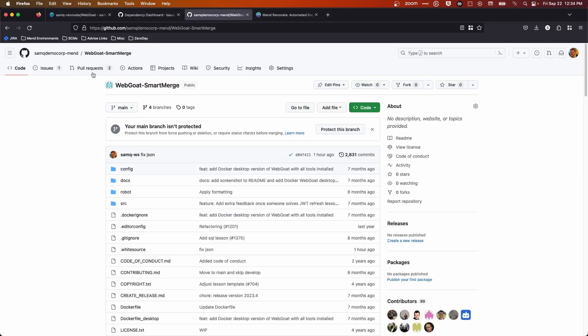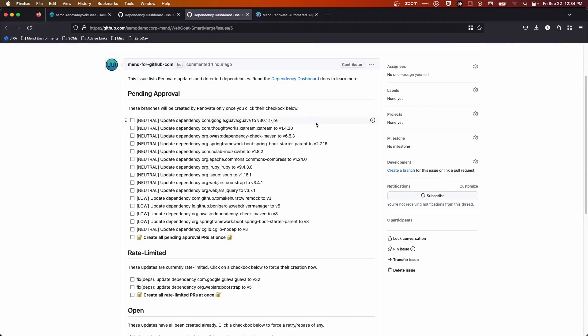If we take a look at this Smart Merge feature, all of my dependencies are now grouped together in the dashboard with low or neutral in front of them, because if I were to have this actual dependency opened, I would see that I have neutral confidence or low confidence.